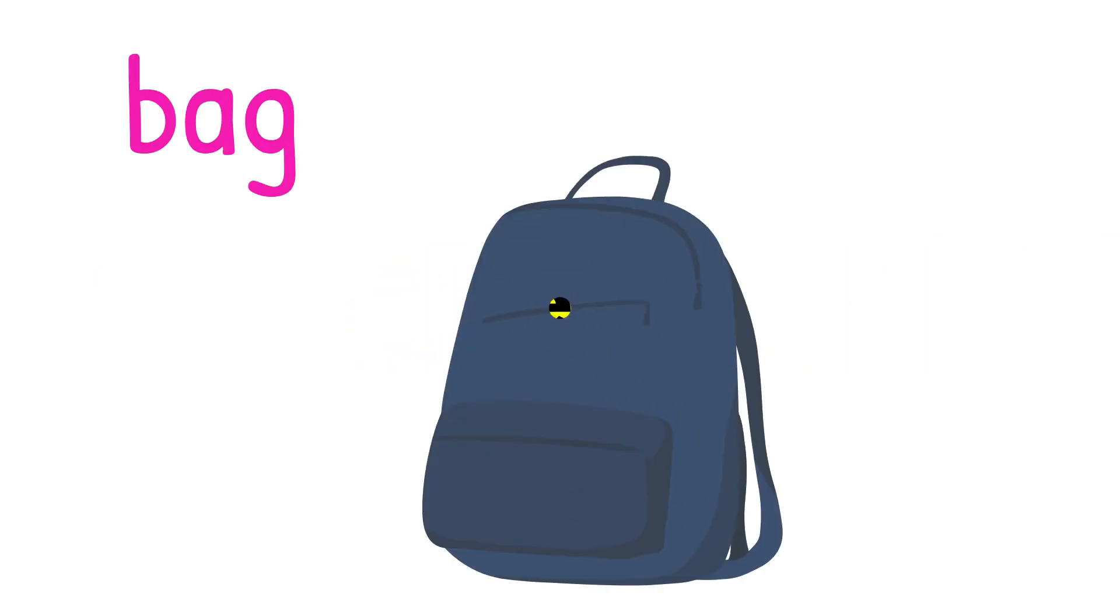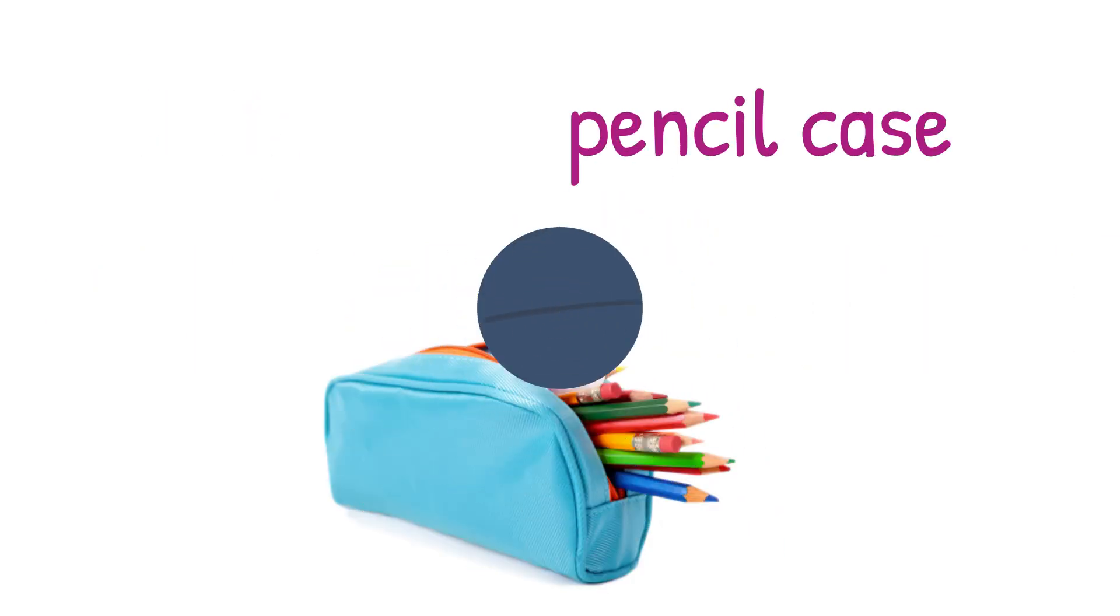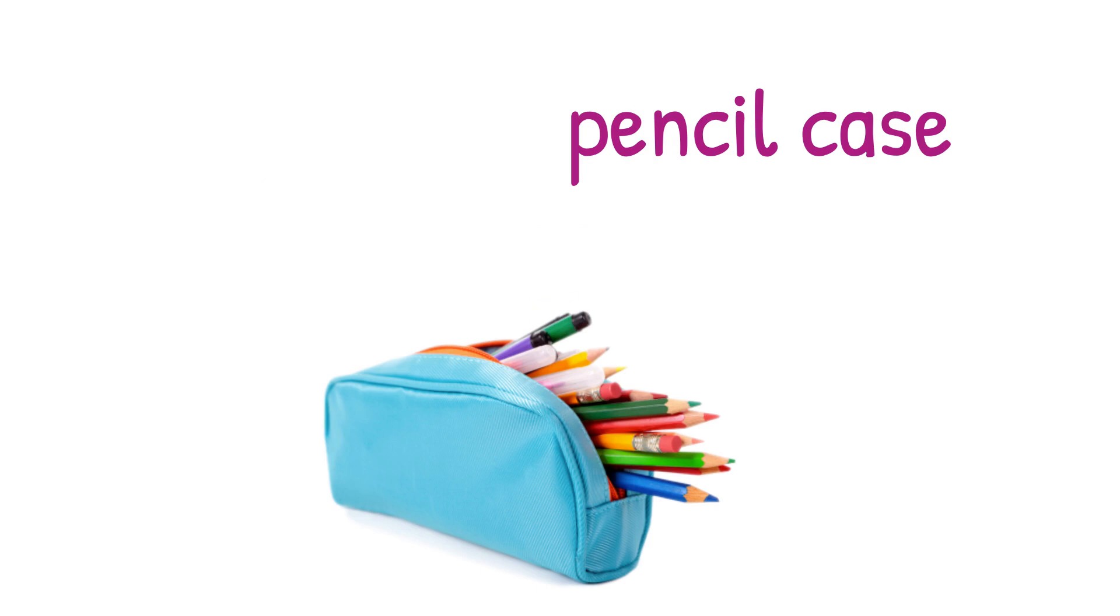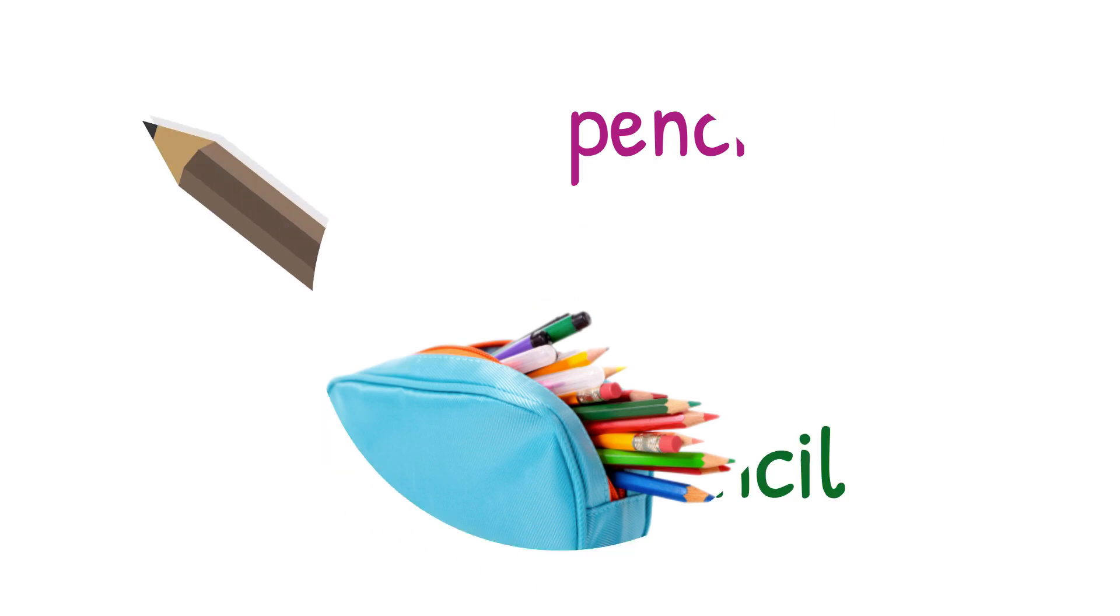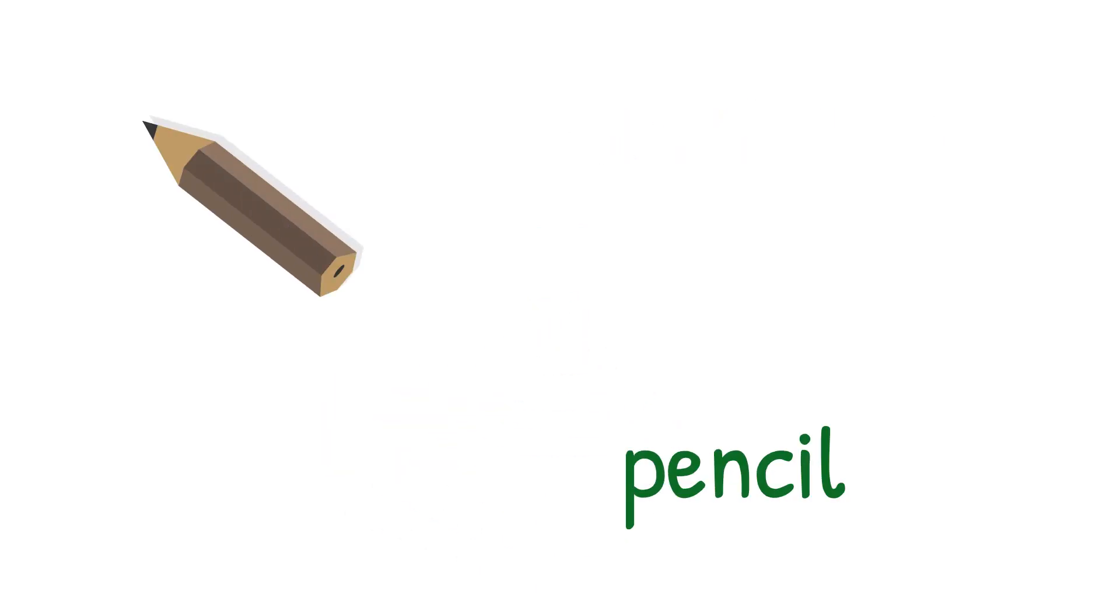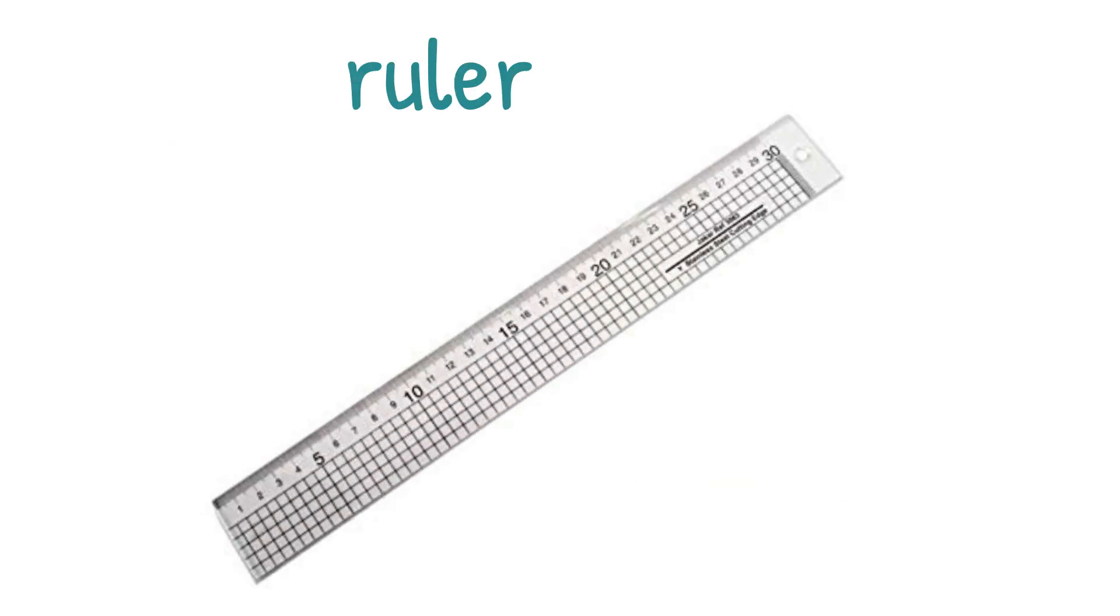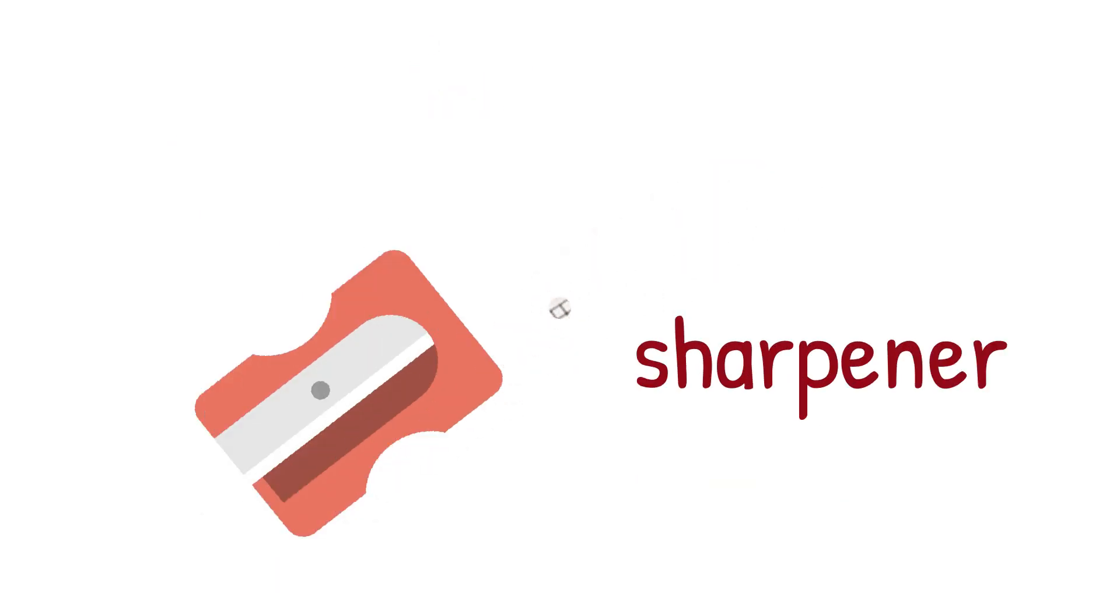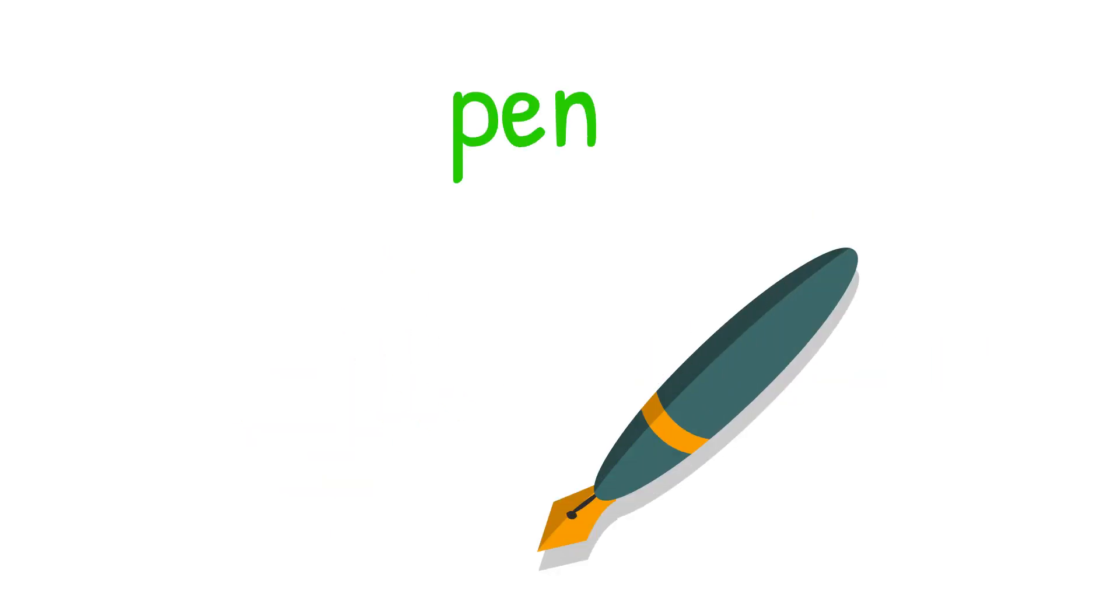Bag. Pencil Case. Pencil. Ruler. Sharpener. Pen.